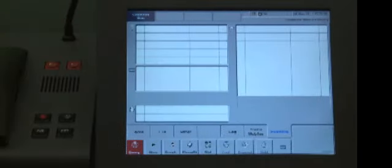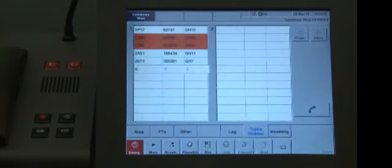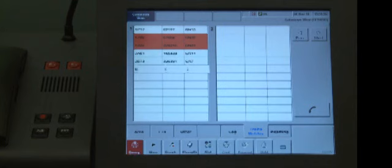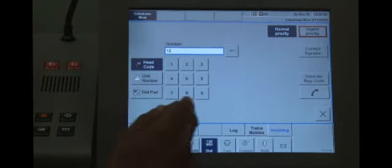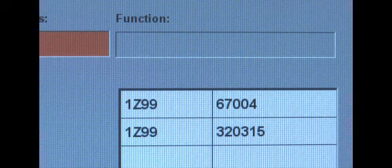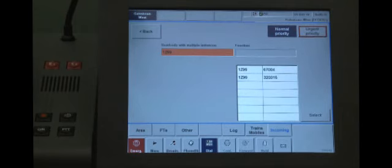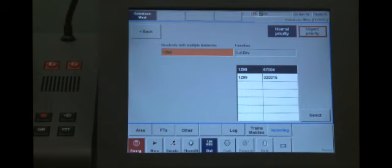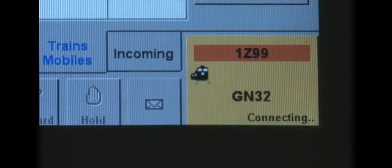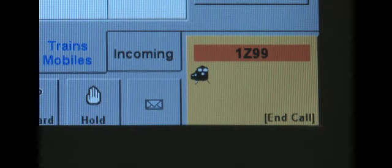There may be occasions when a duplicate headcode appears in the trains list. These will be highlighted in orange on the trains mobile screen. Because of the risks associated with duplicate headcodes, the securest way to contact the train is via the dial options screen. Access the dial options screen and then enter the duplicate headcode using the keypad. The headcode will be highlighted in orange, and the duplicate headcode will then be displayed showing the headcode and unit numbers associated with that headcode. Select the desired contact point from the duplicate headcode's area, press the select button to return to the dial function page, and then initiate the call. The ACB will appear as a yellow square with a flashing yellow border; however, the headcode will be highlighted in orange as a reminder that it is a duplicate headcode.